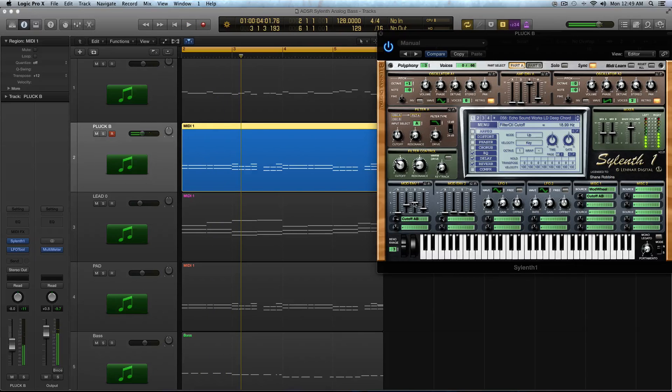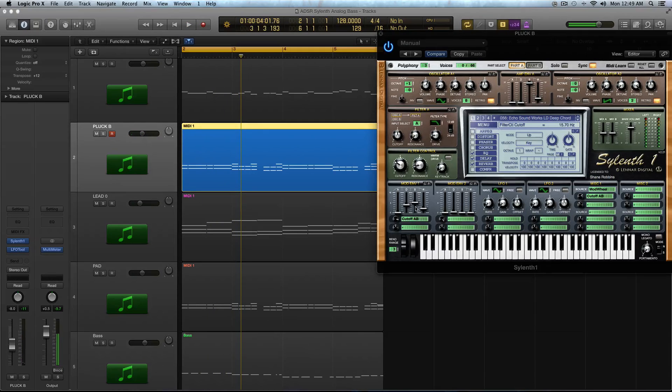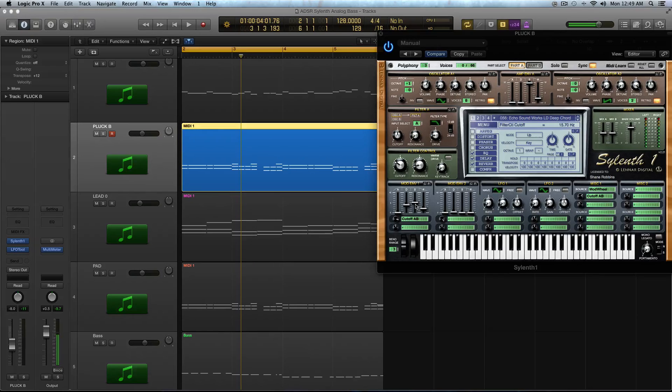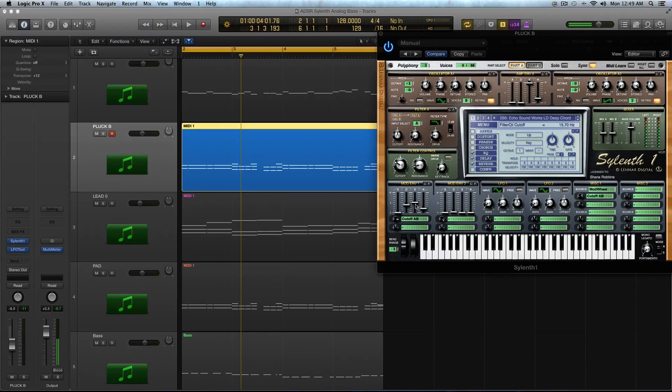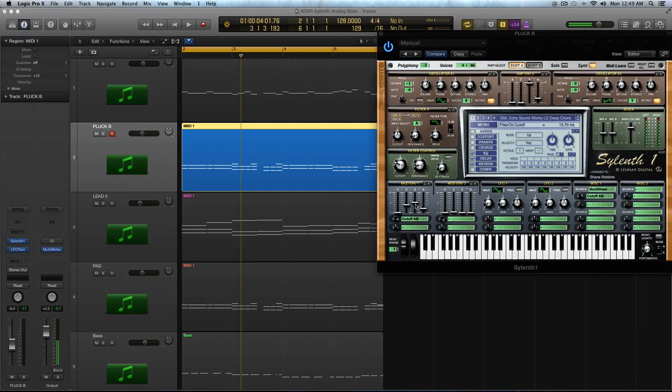lead. So it makes more sense to select the cutoff A and B. And then boost the decay, the sustain, the release as such. So you can use these modulation envelopes once you get a cool sound that you like or that you start playing a progression with. You can actually think, okay, how am I going to use this in the context of a song or a mix? Is this a lead? Is this the bass? Is this an accent instrument? If it's a lead,